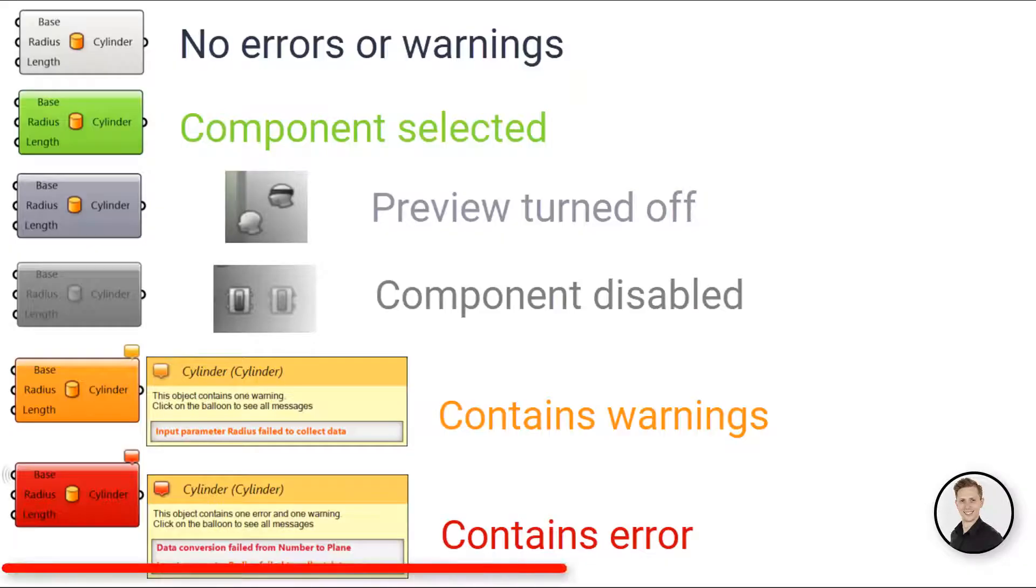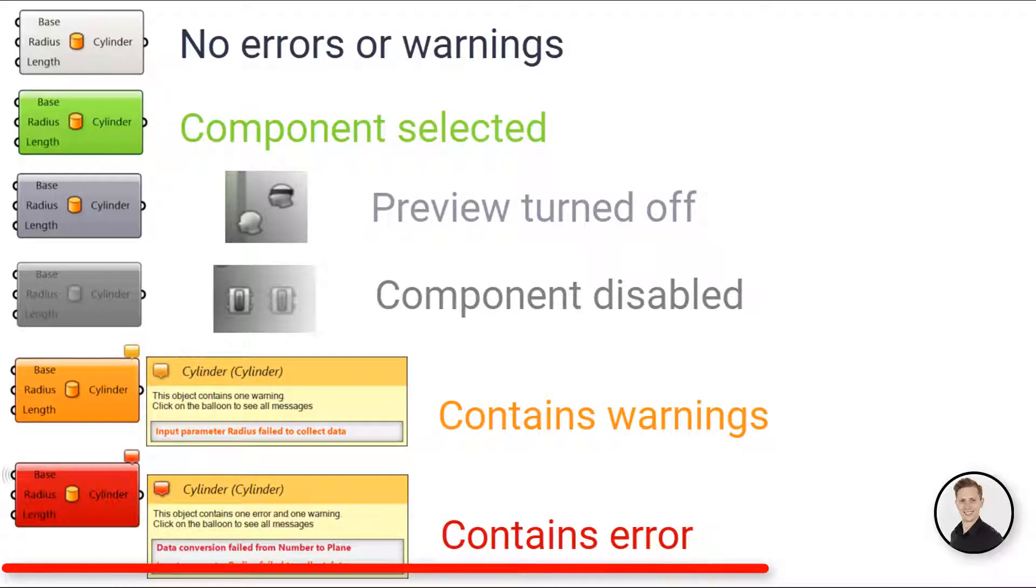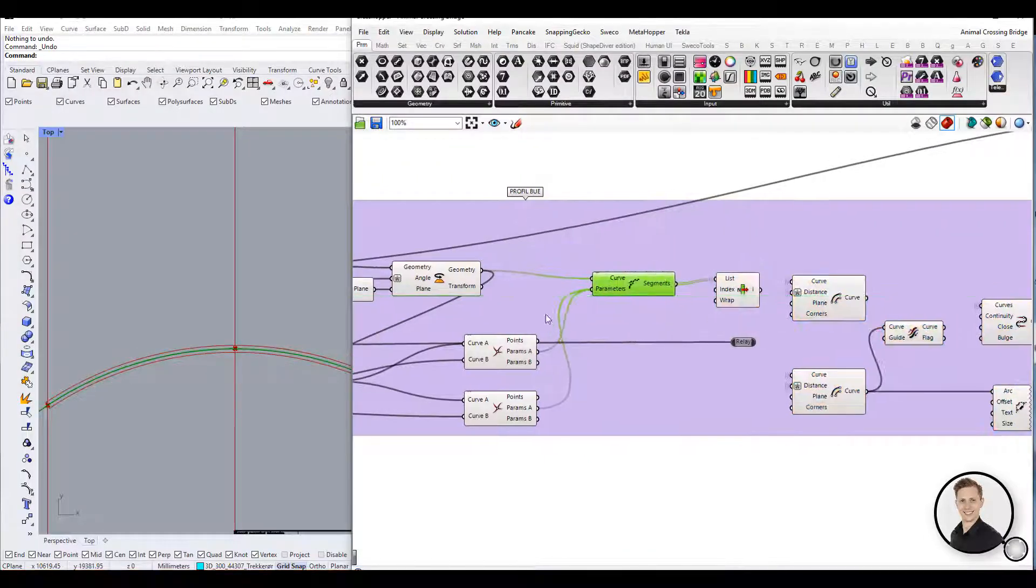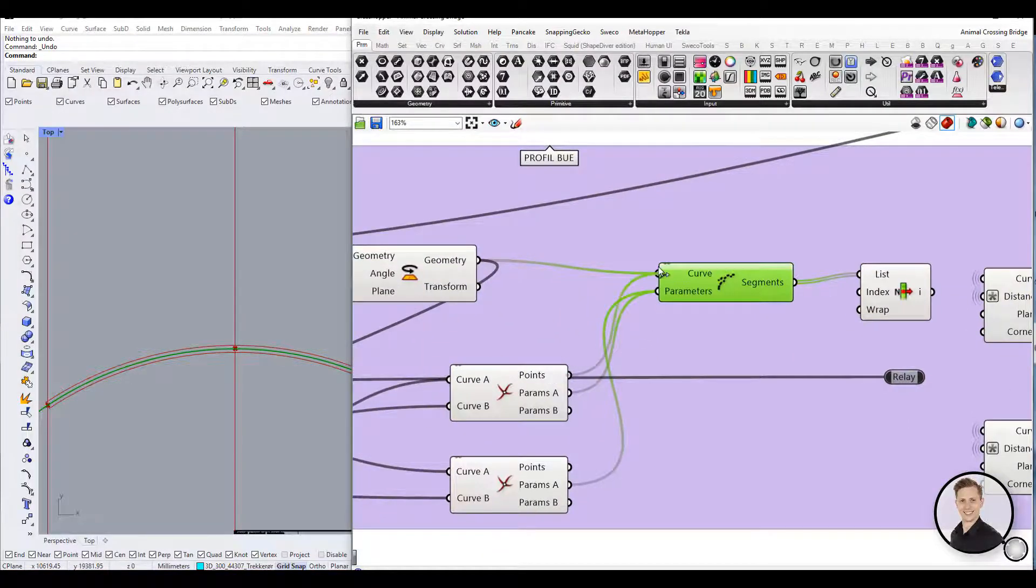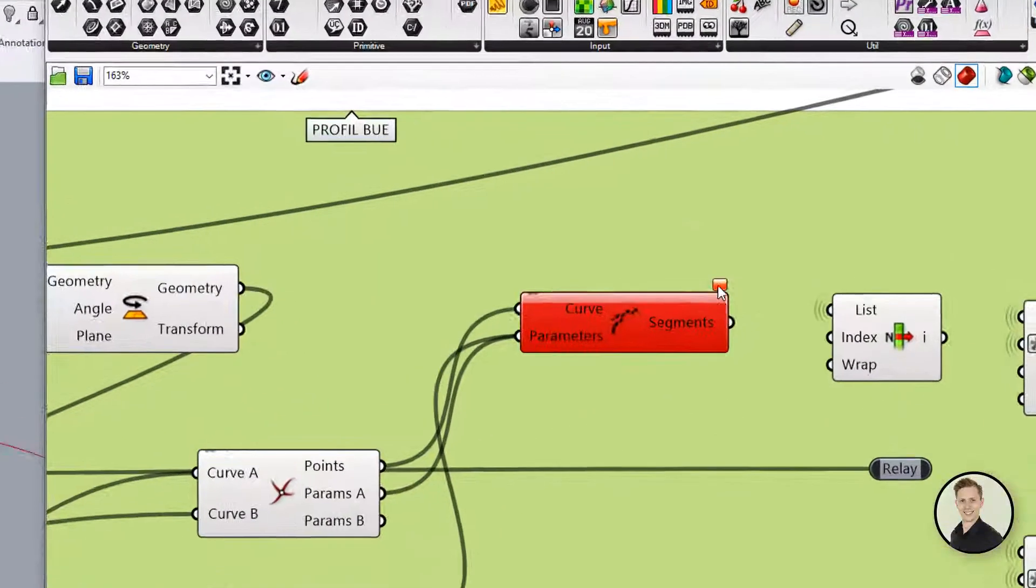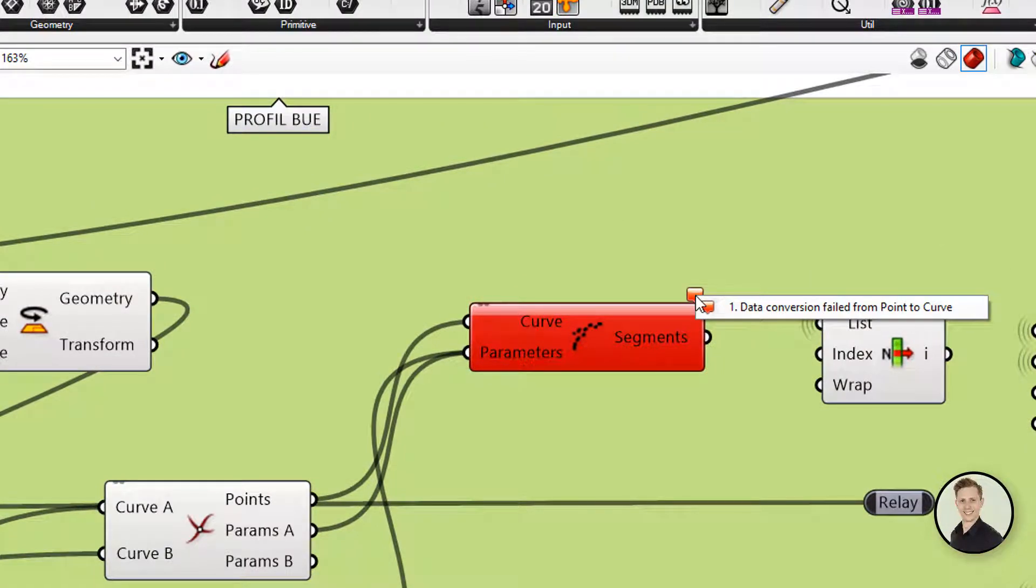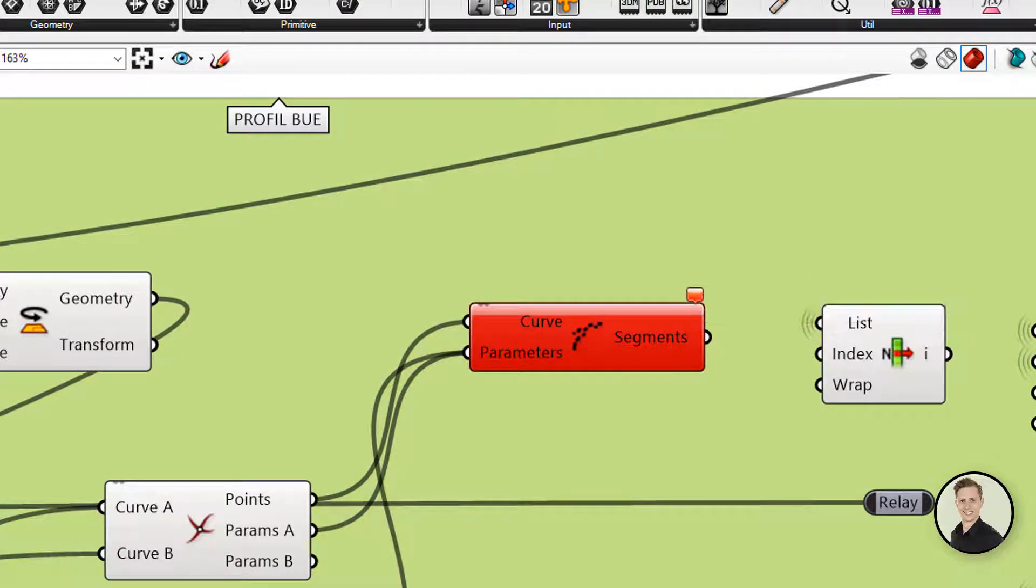A component which contains at least one error is displayed in red. The error can come either from the component itself or from one of its inputs or outputs.